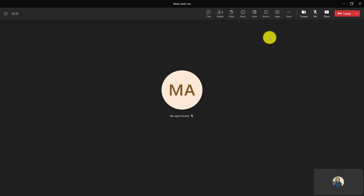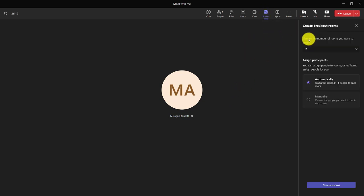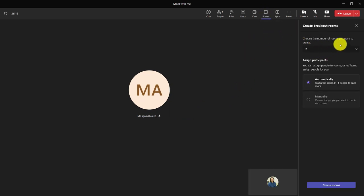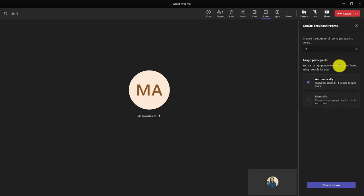And if you do have pre-created breakout rooms, when you click into the rooms area, you would actually see them. In my case, this meeting does not have pre-created ones, so I can only make them on the fly.